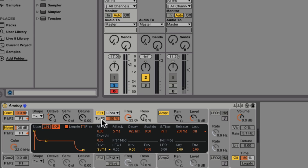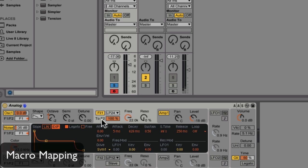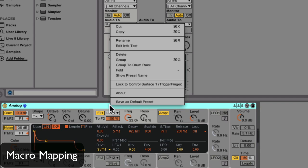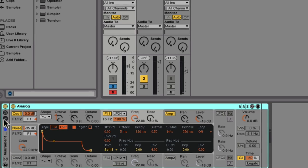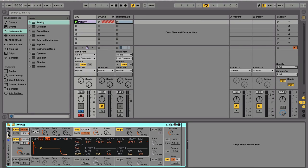So now, let's convert this instance of Analog into an instrument rack so that we can start programming some macro controls and restricting ranges so we can make this a playable synth patch.